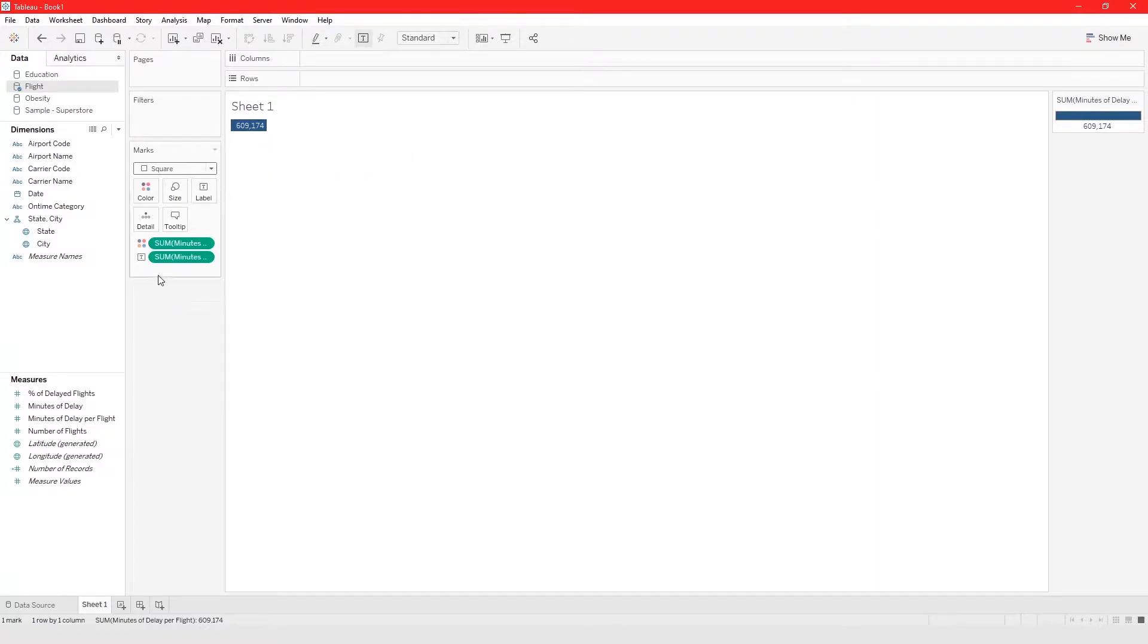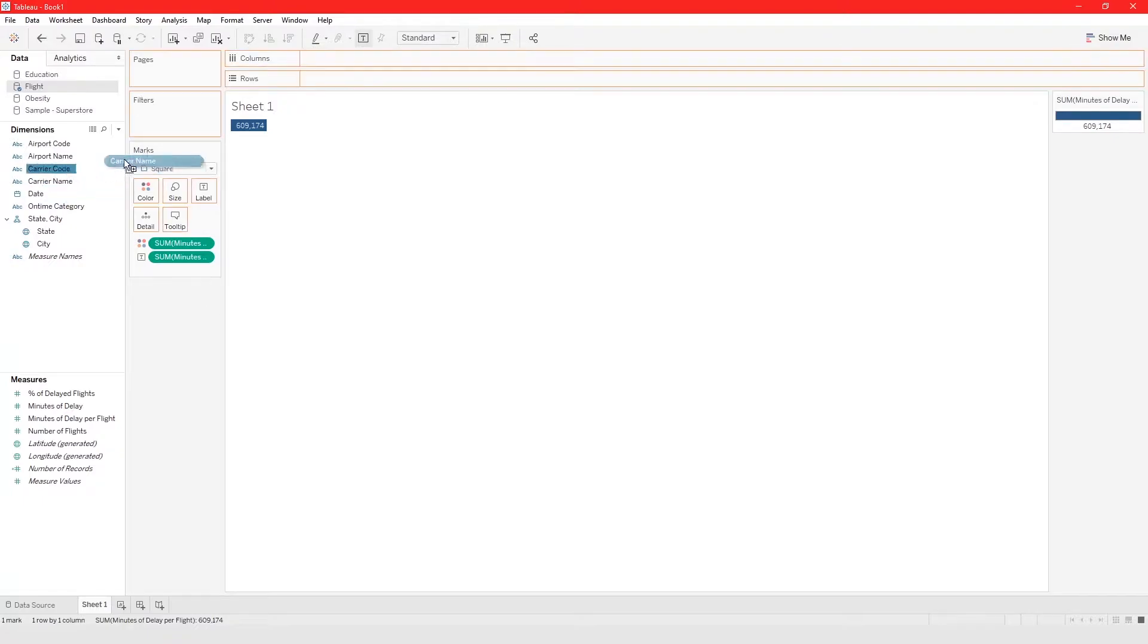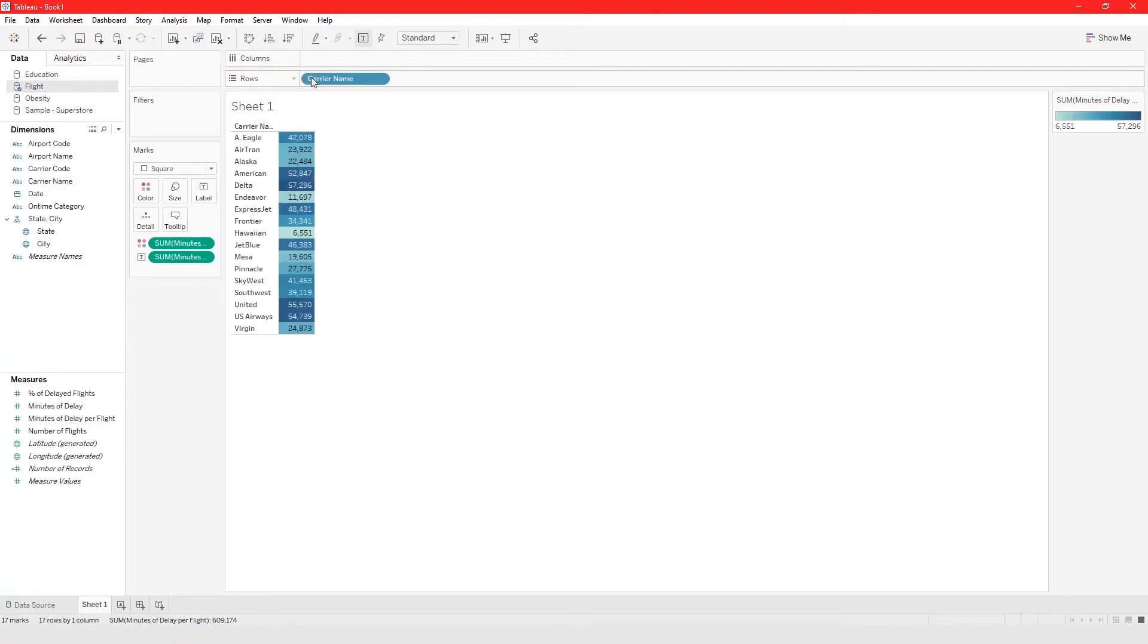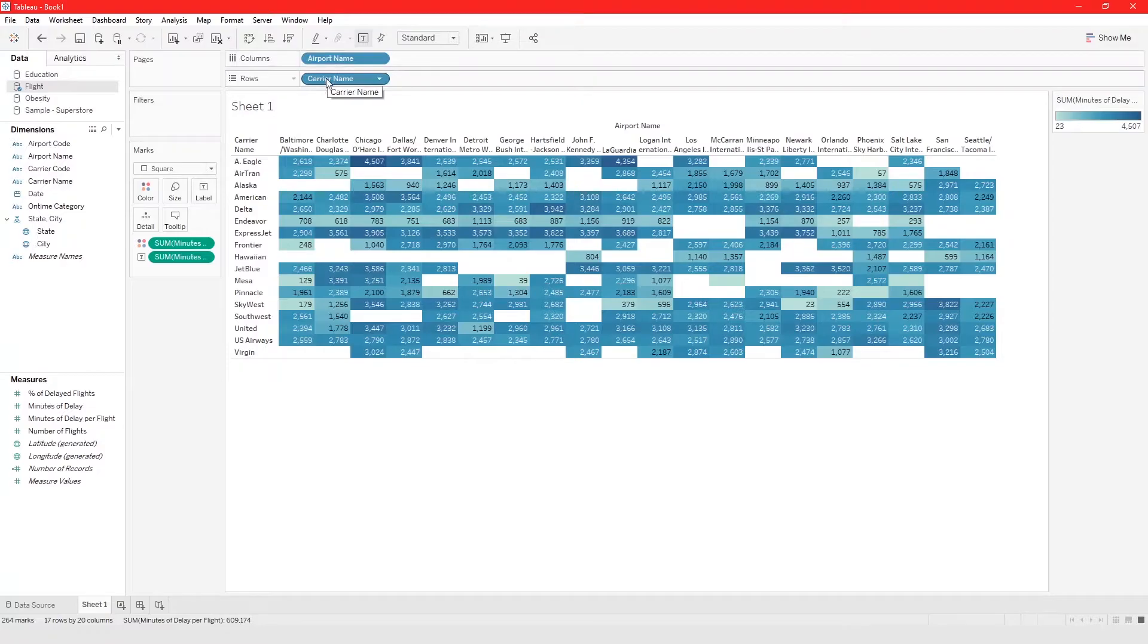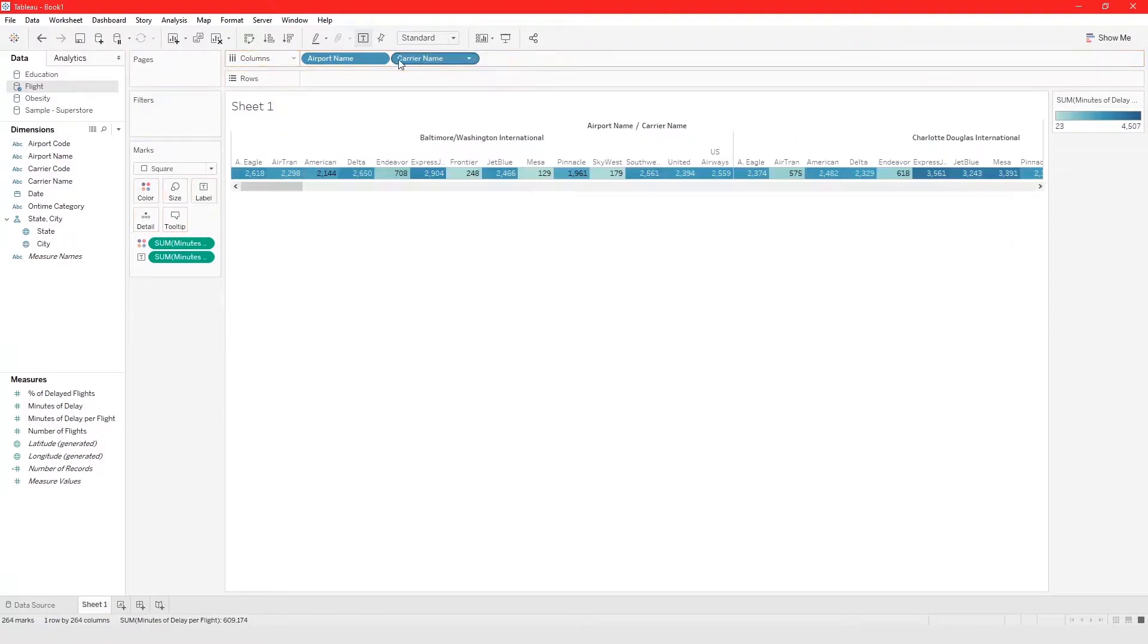And now I'm just going to take airport carrier name and then airport name. Maybe I'll switch this up a bit.